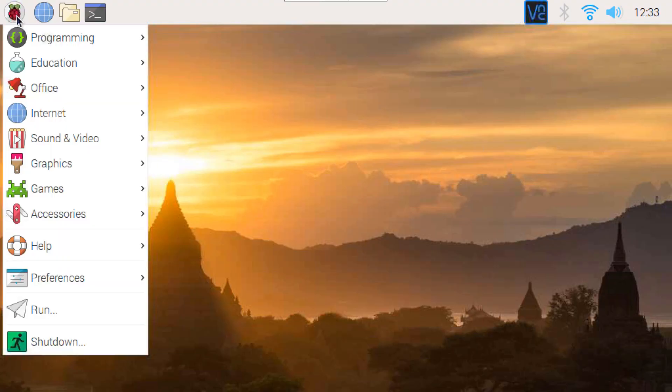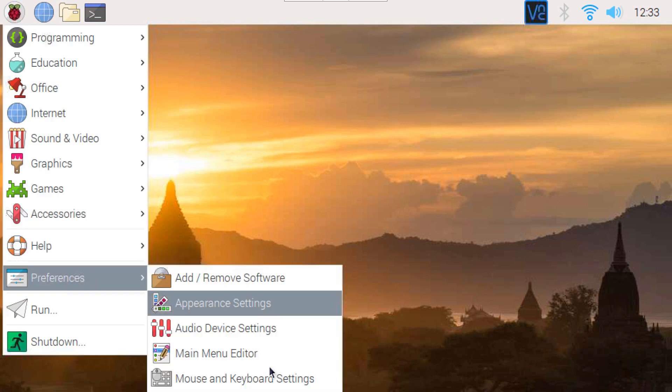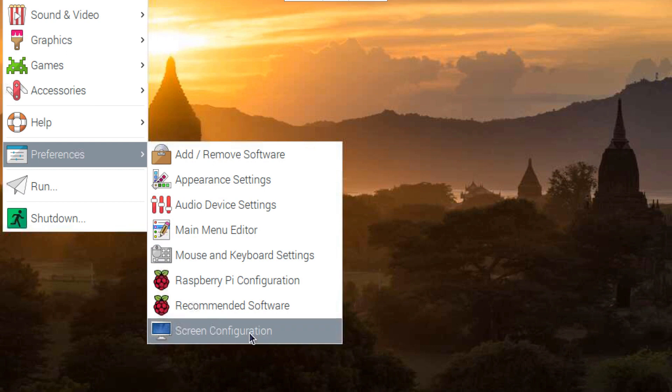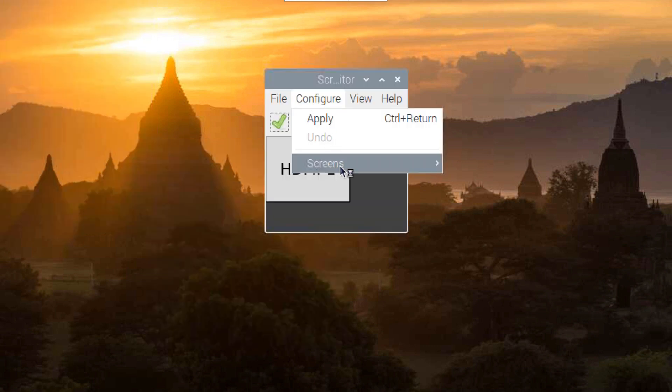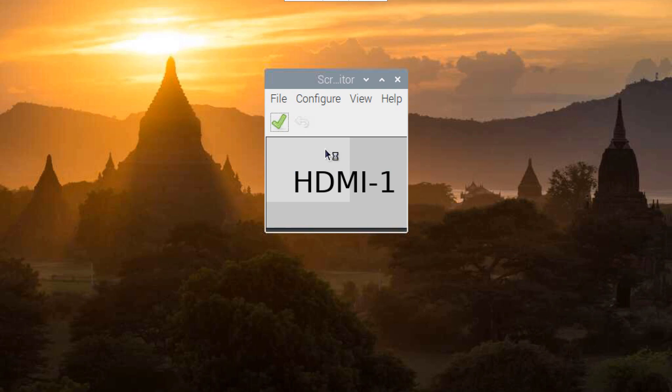If display settings changed after update, you can change it. Go to Preferences and Screen Configuration. Go to Configure, Screens, HDMI 1, Resolution, and click OK.